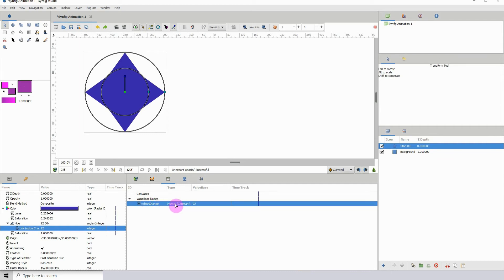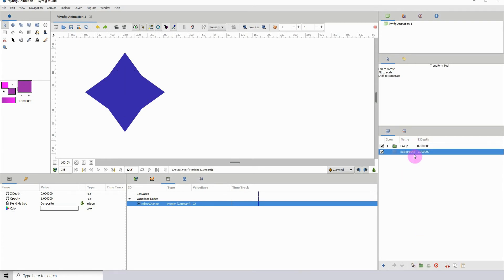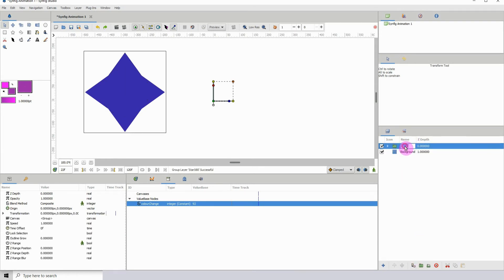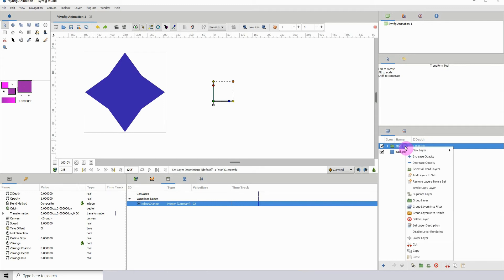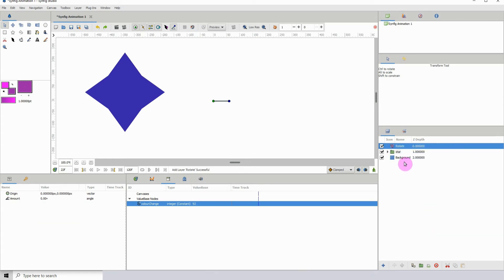We have the color change in our library area here. The next thing is we want to create a controller that will allow us to alter the colors. I'm going to put this in a folder first, I'll just call this star. Then I'm going to right click, new layer, transform, and I'm going to select the rotate layer.